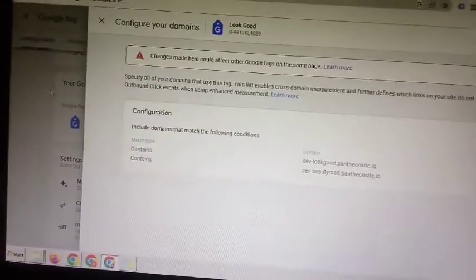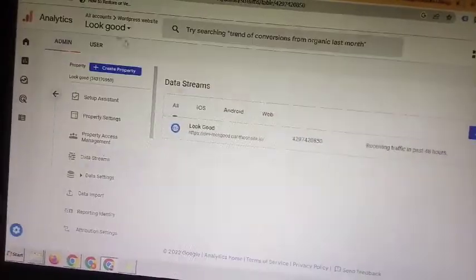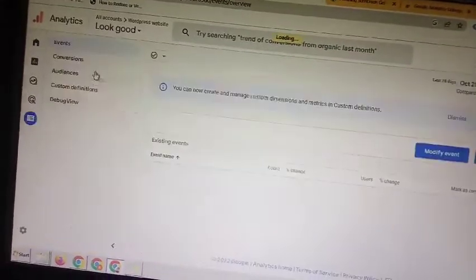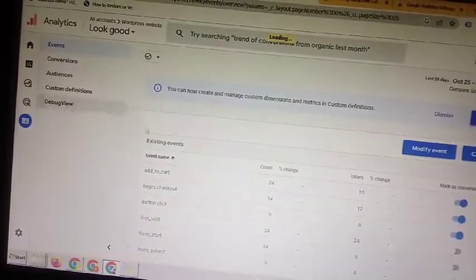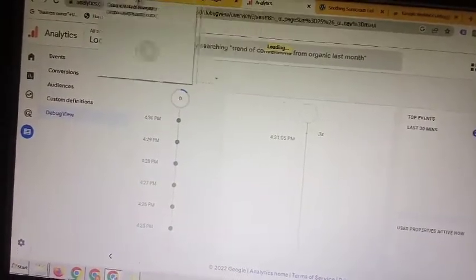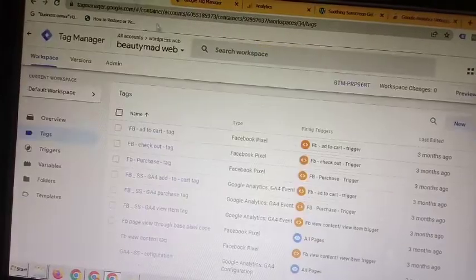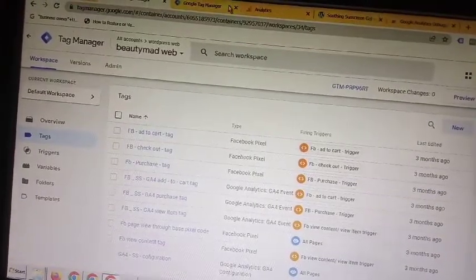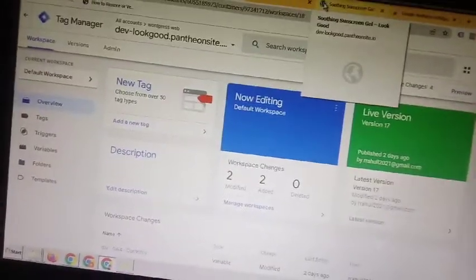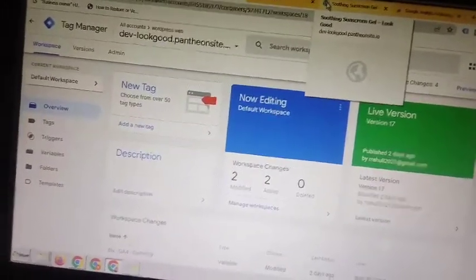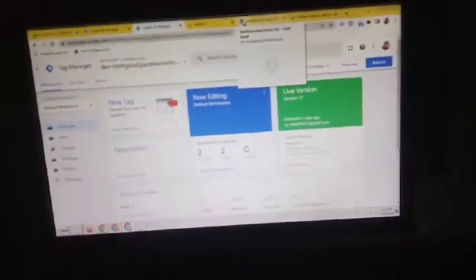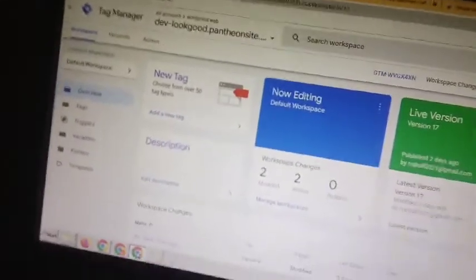After that, go to your Google Tag Manager. You have to configure your domain there as well. Then go to your Google Tag Manager and open your website.